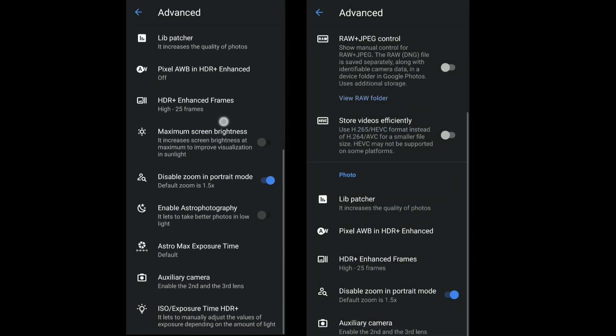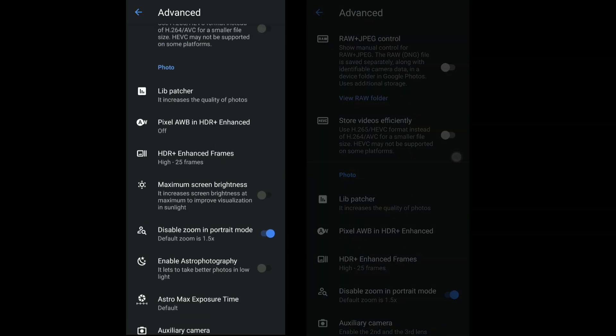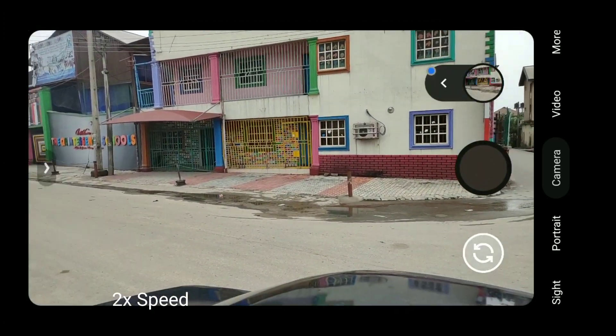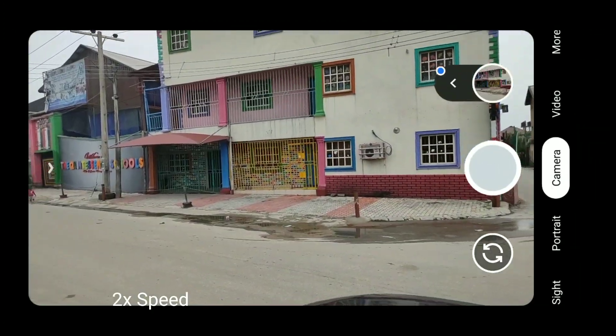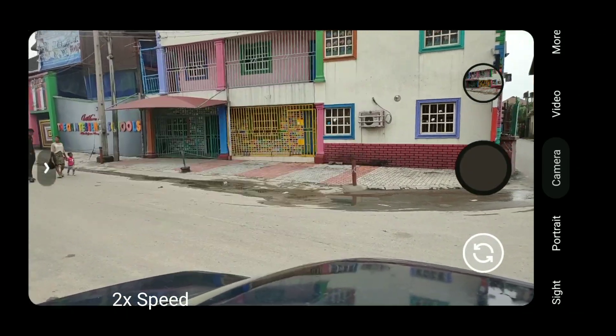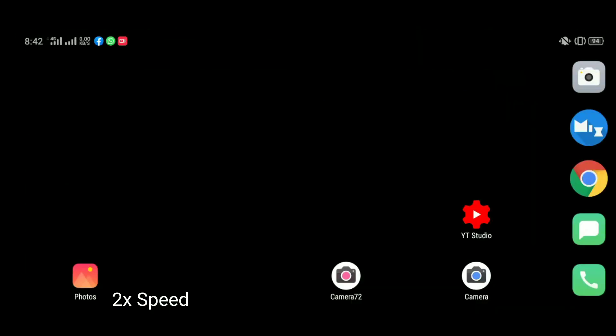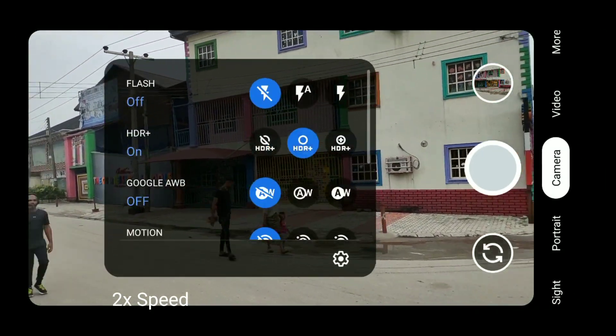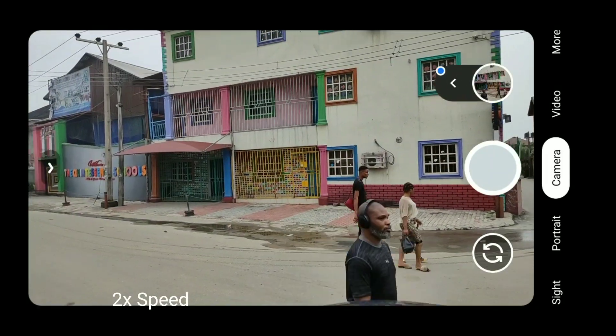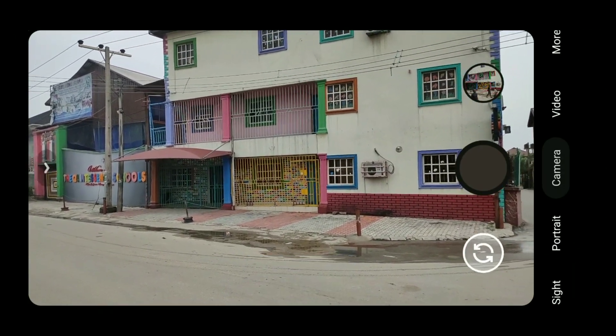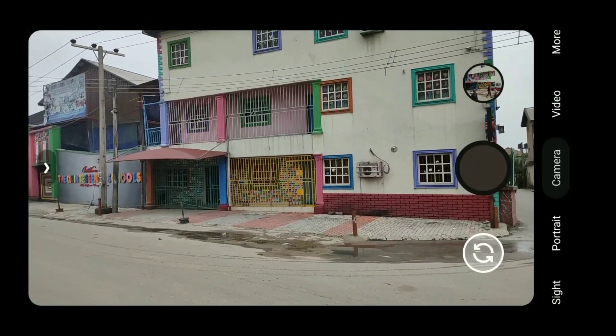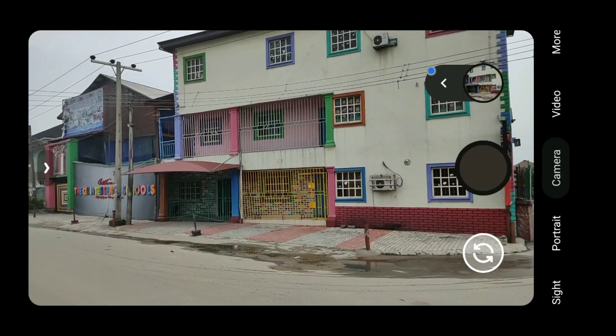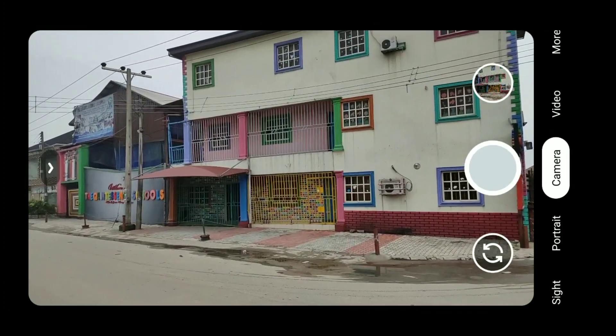Remember, these two cameras will be using the same setting, the same configuration. So we start with outdoor. The way I do it is that I go out, I snap at the particular scenario, the particular setting on this one, Gcam 7.2, and then I do the same thing on Gcam 7.3. I don't want to be biased here. I like Gcam from the Wichaya Onyx developer; it's a very versatile Gcam.